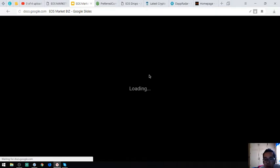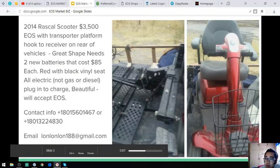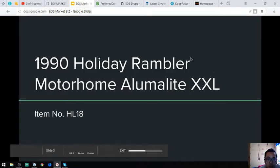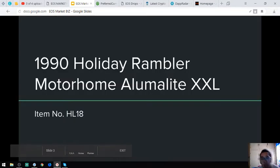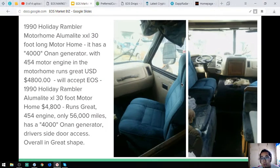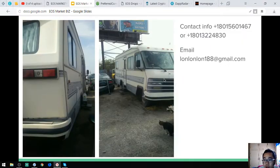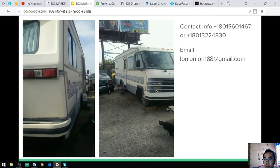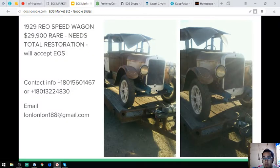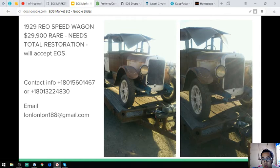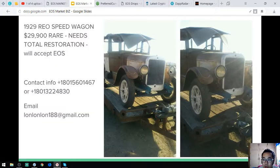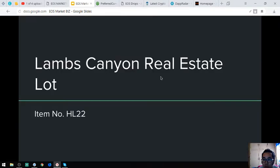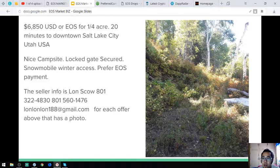Here's the scooter. The next item is the motorhome Alumalite XL, the 1990 Holiday Rambler. These are the pictures you can see, also some additional pictures here. Next item is the Reo Speed Wagon, a 1929 Reo Speed Wagon. Here are the pictures and the engine.